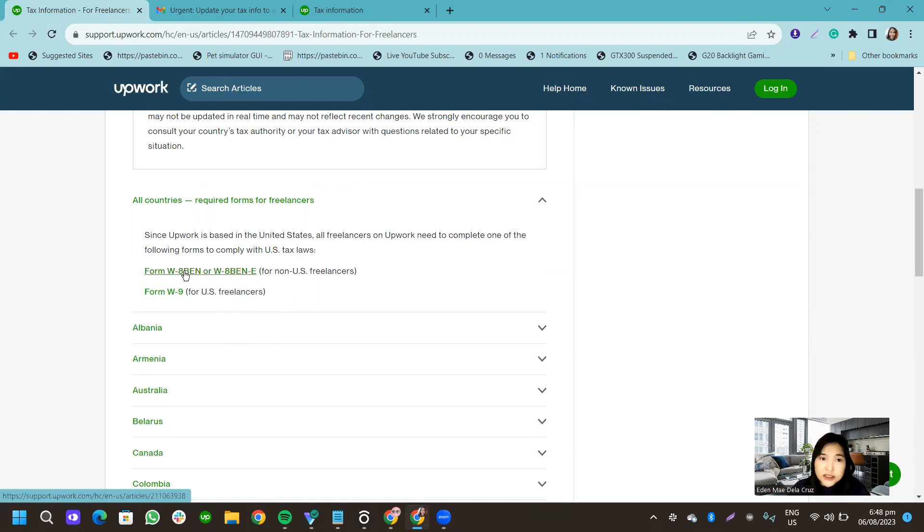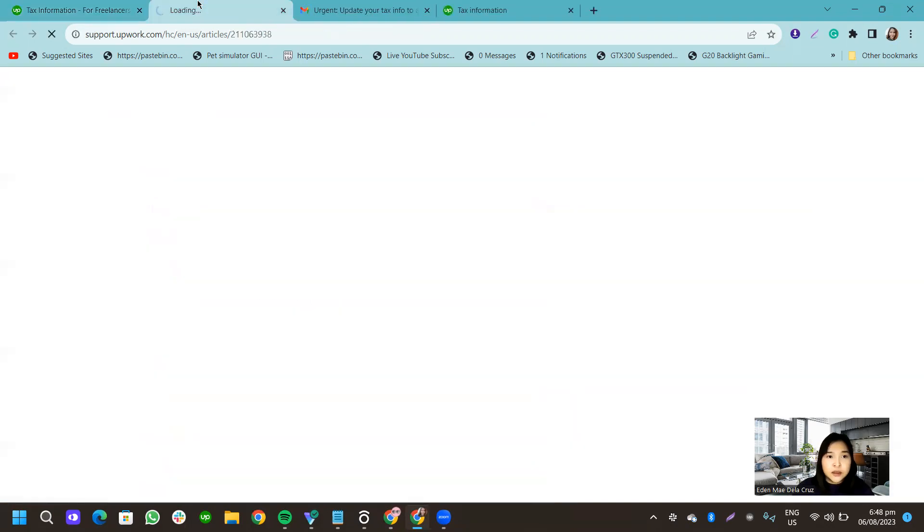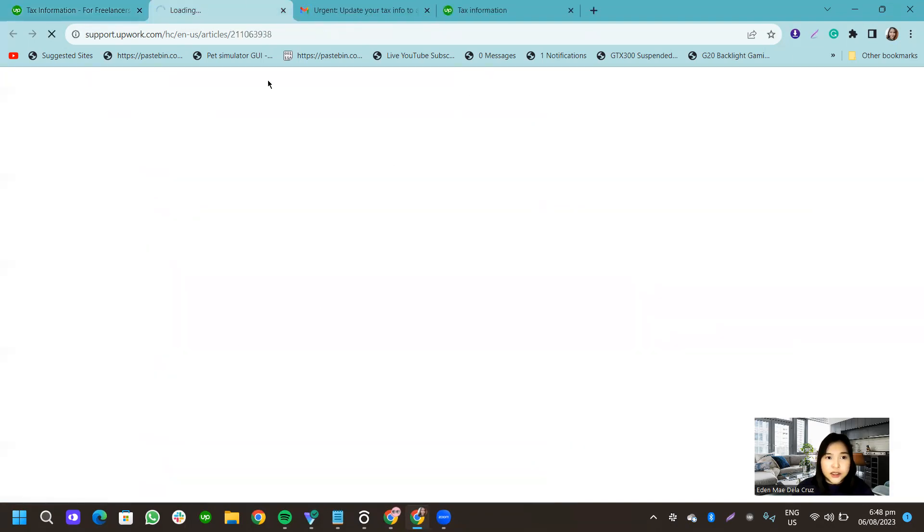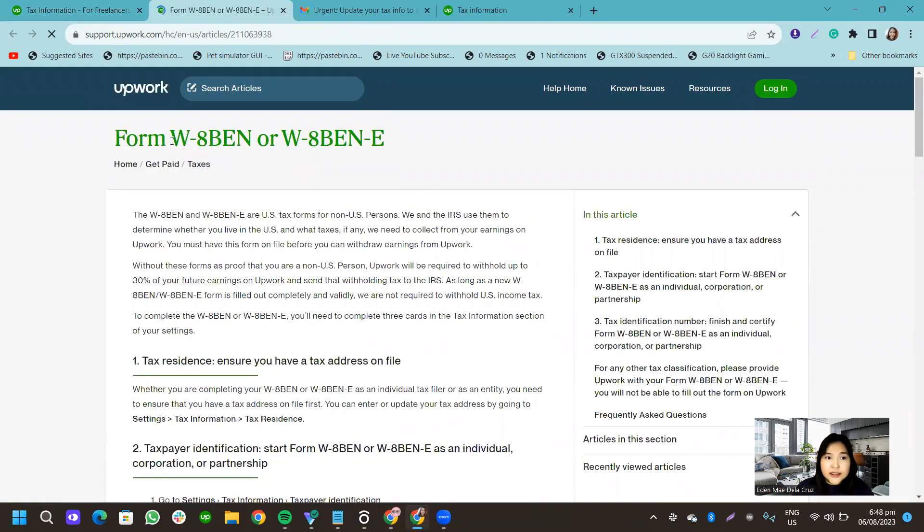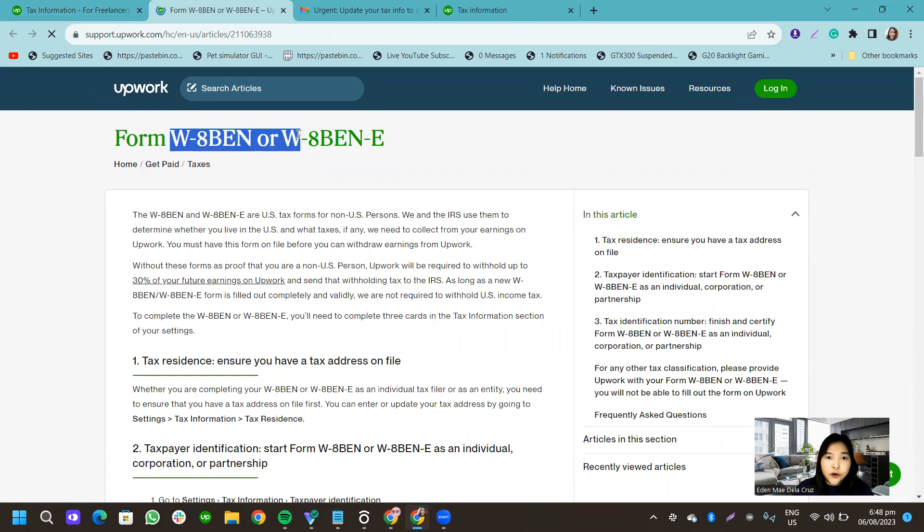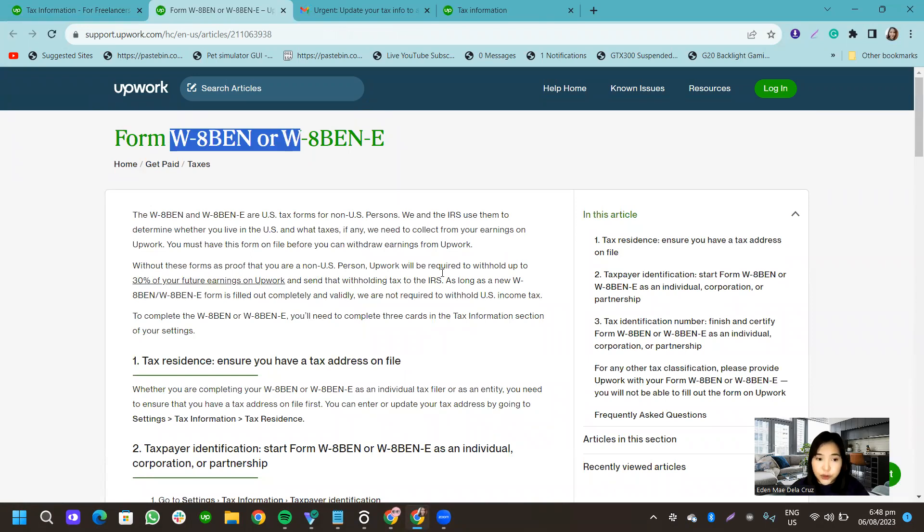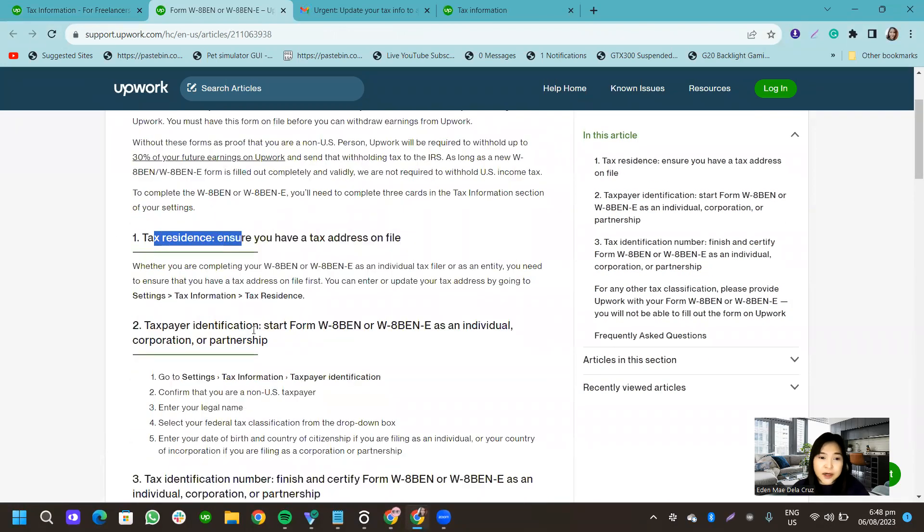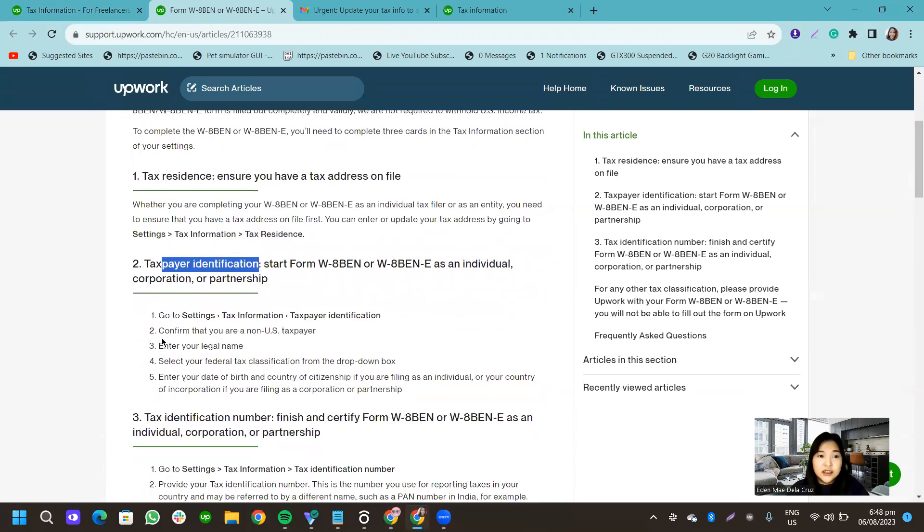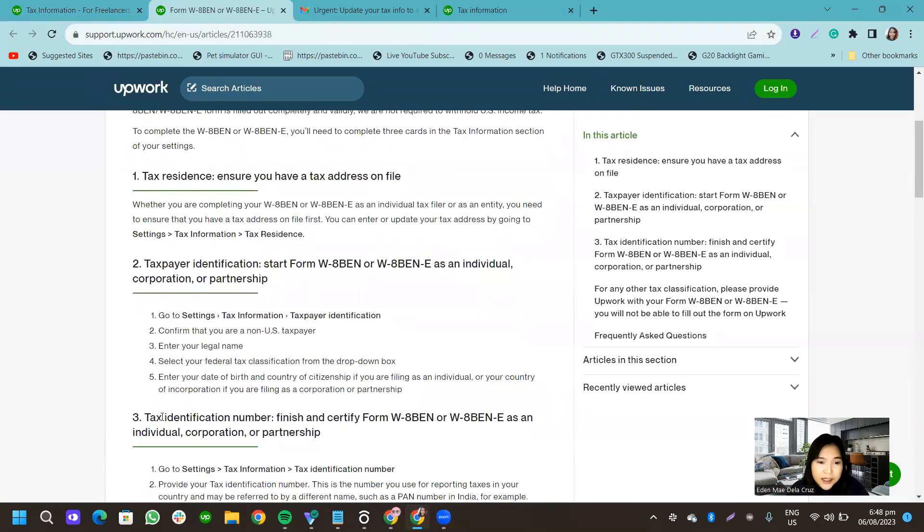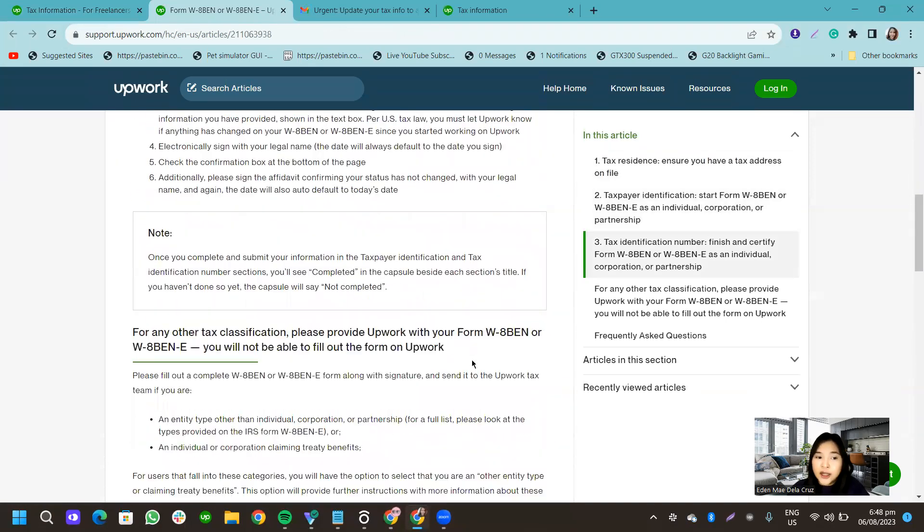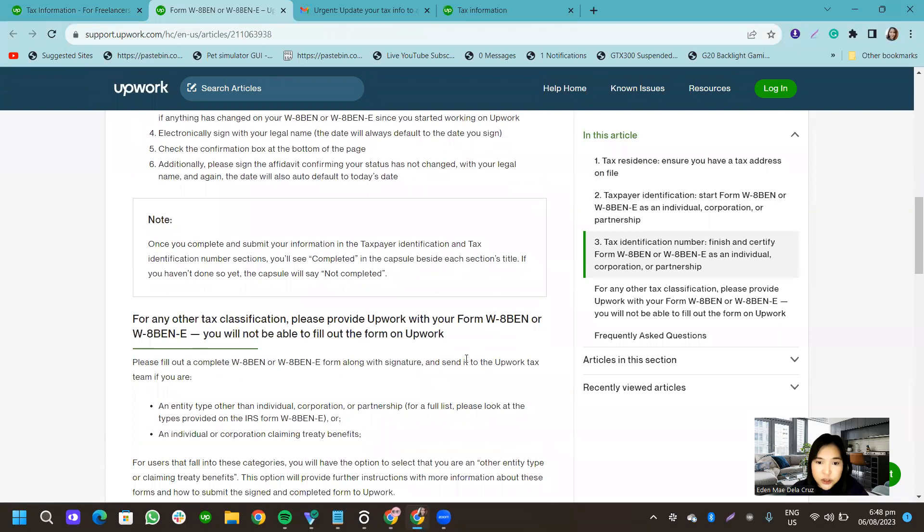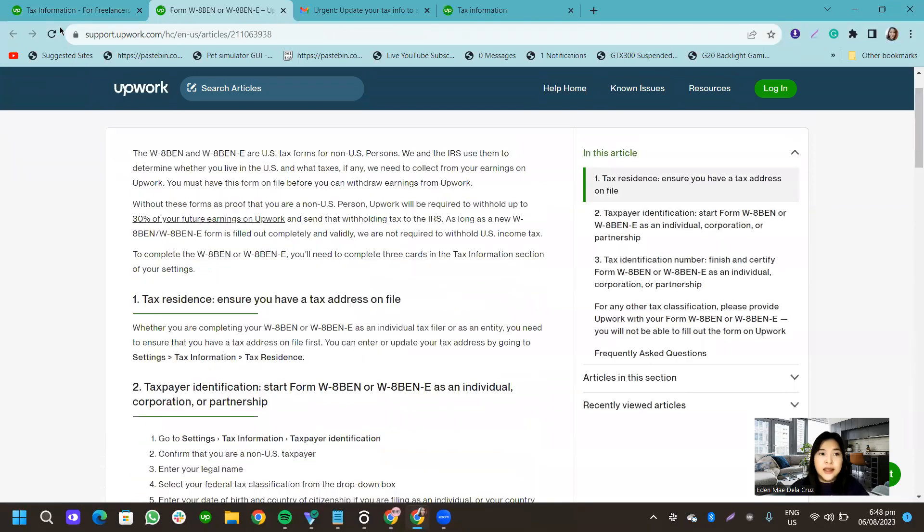And that's actually the same thing. So when I click this one, when I click that one, this is the form that I just showed you earlier. So tax residence, taxpayer identification, tax identification number.